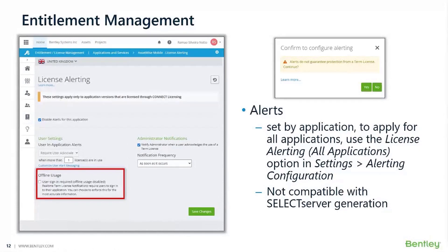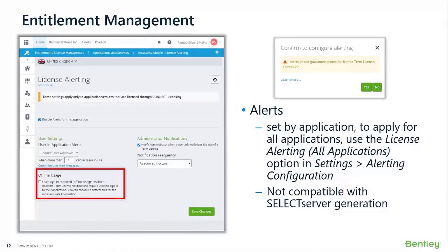Here you can see how the alerts menu looks. Users can set up a customized alert message that will pop up whenever users reach a threshold established by the administrator. Admins are also alerted in real time when over-usage is reached. Alerts are set by application; if you want to apply alerts to all applications within your portfolio, you need to use the 'license alerting all applications' option available in the settings menu inside the entitlement license management section.